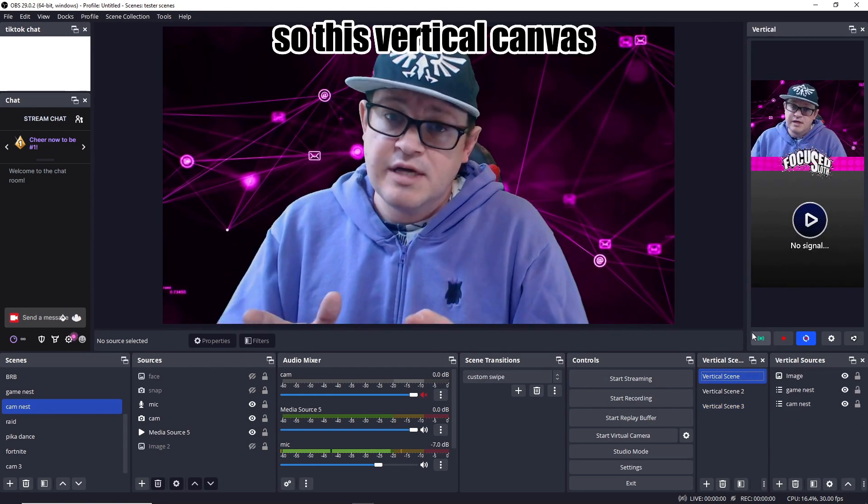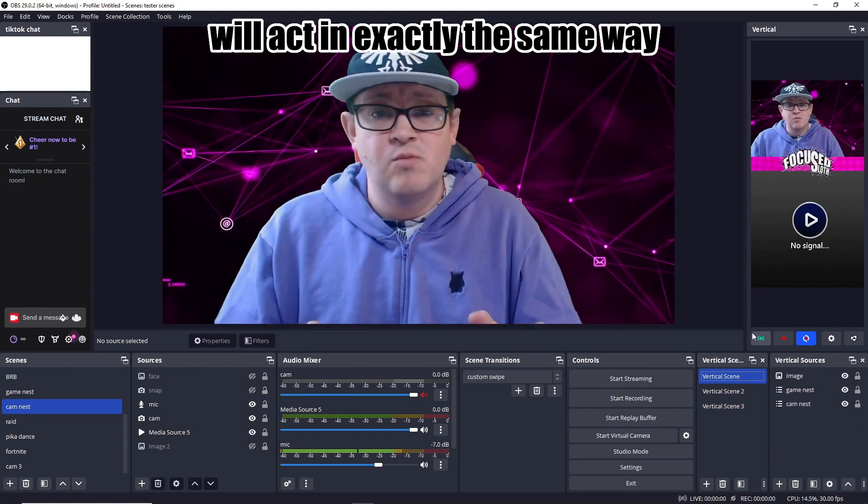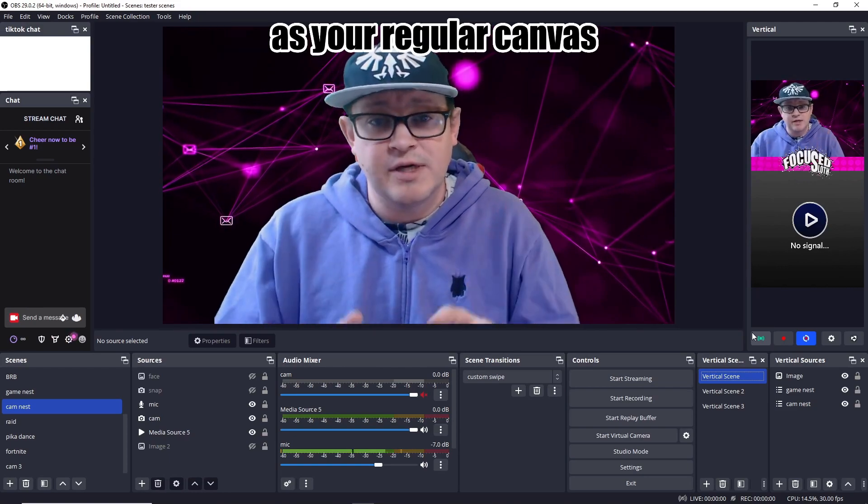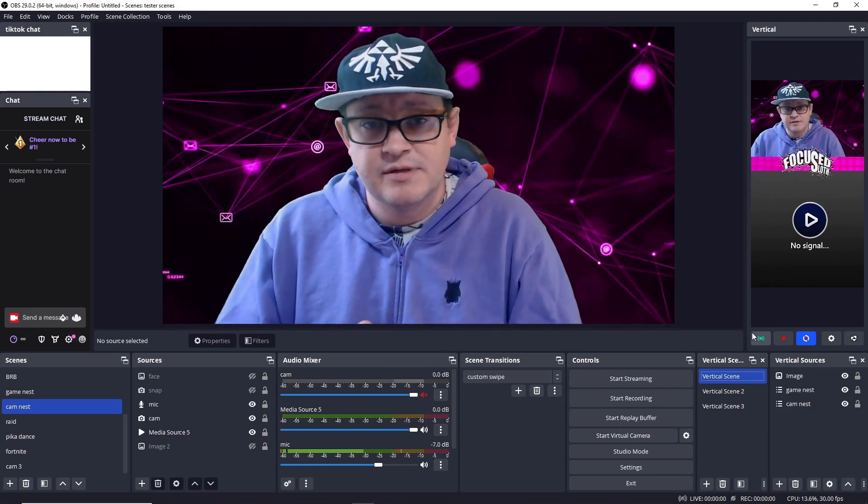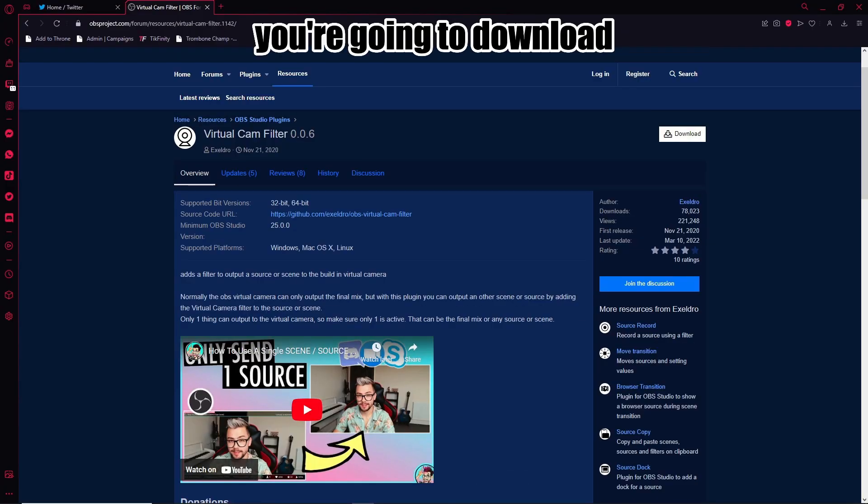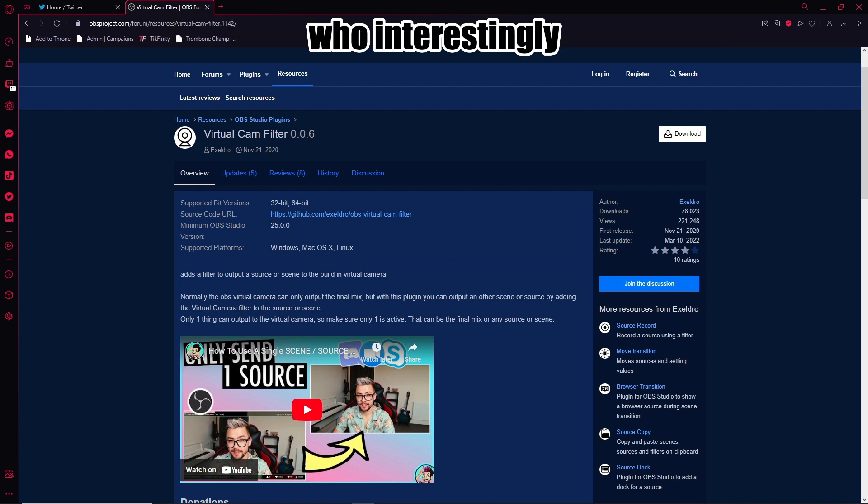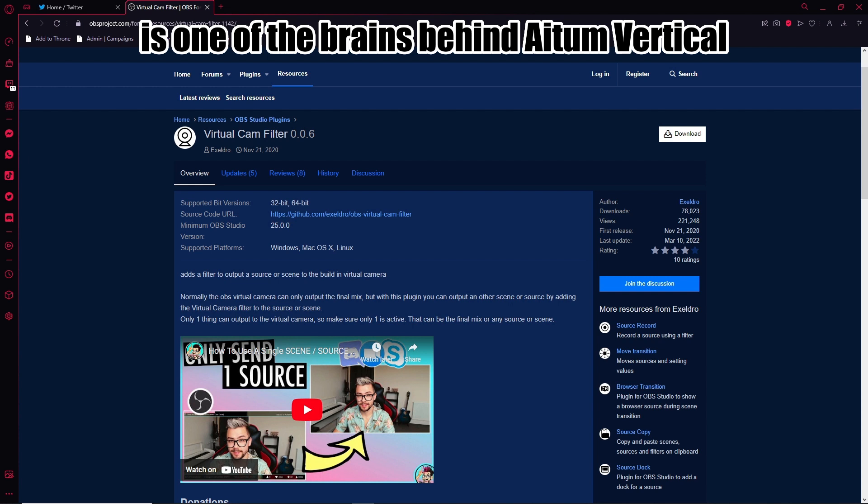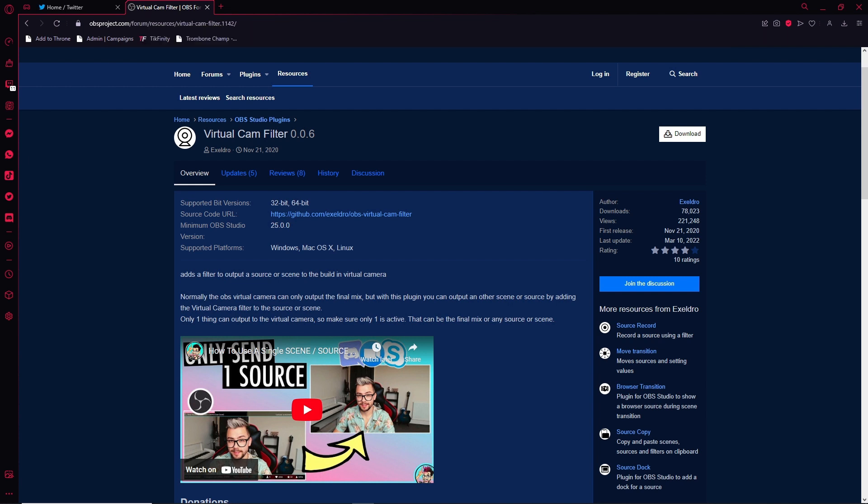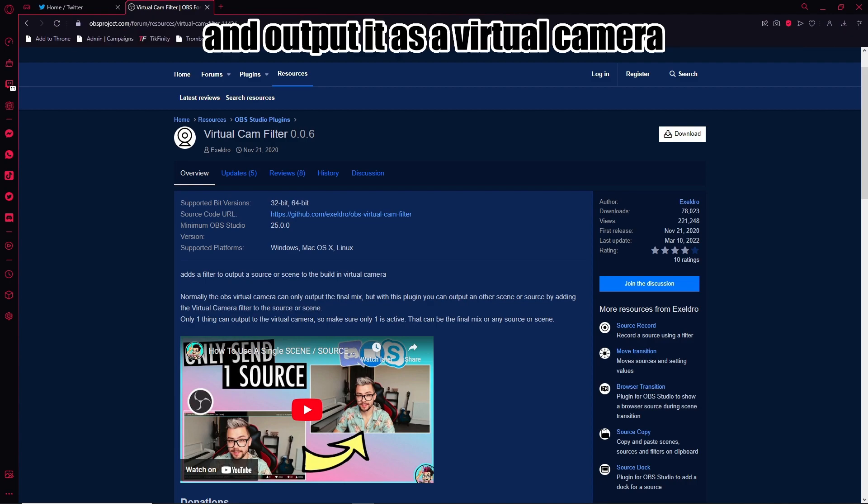So this vertical canvas will act in exactly the same way as your regular canvas. So to send it from OBS to TikTok Studio, you're going to download the virtual cam filter plugin by Acceldro, who interestingly is one of the brains behind Atom Vertical.